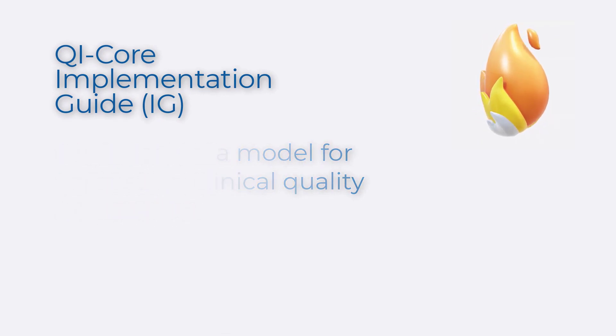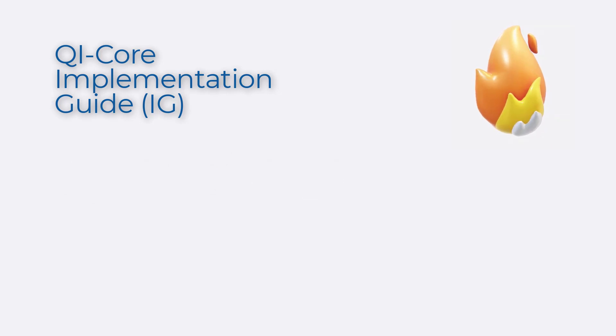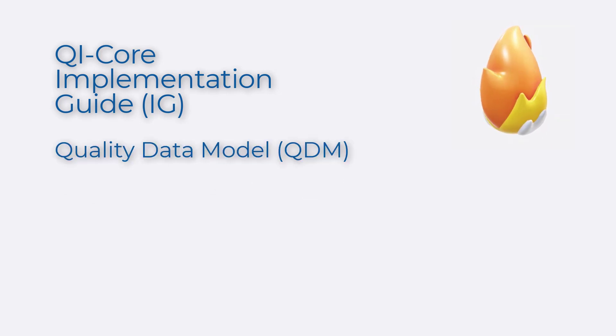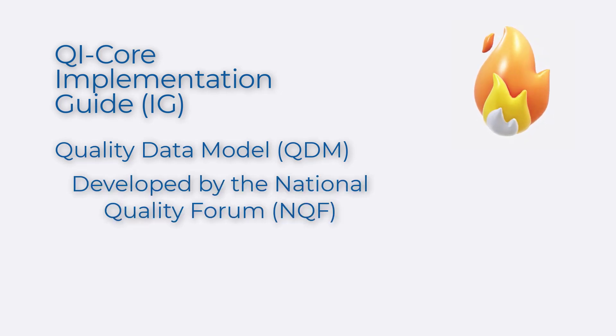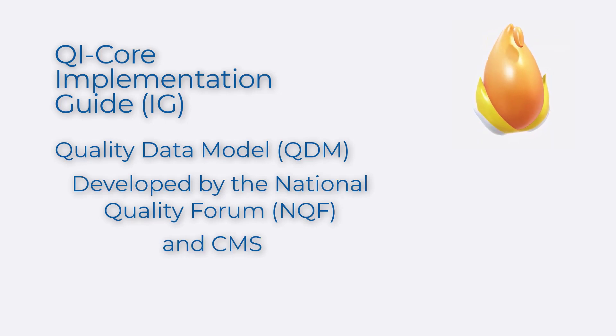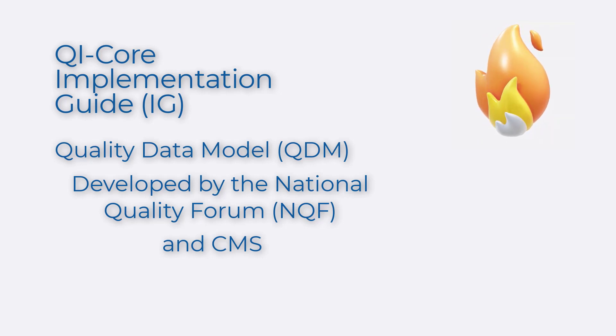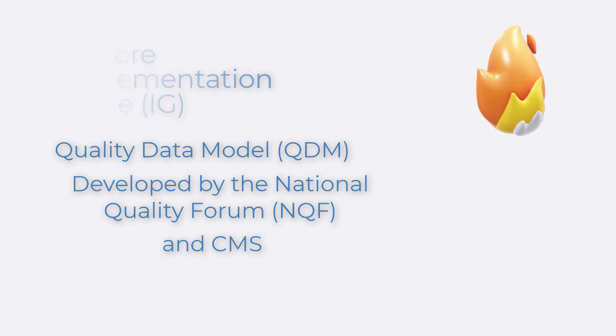In this session, we assume you are familiar with the current data model used in eCQMs, called the Quality Data Model or QDM. The Quality Data Model was developed by the National Quality Forum and CMS. While it was developed with input from multiple stakeholders, it is not technically a national or international standard and does not align with how data is modeled in FHIR.